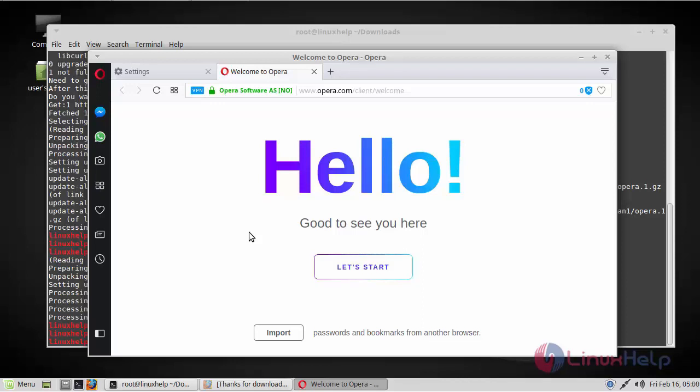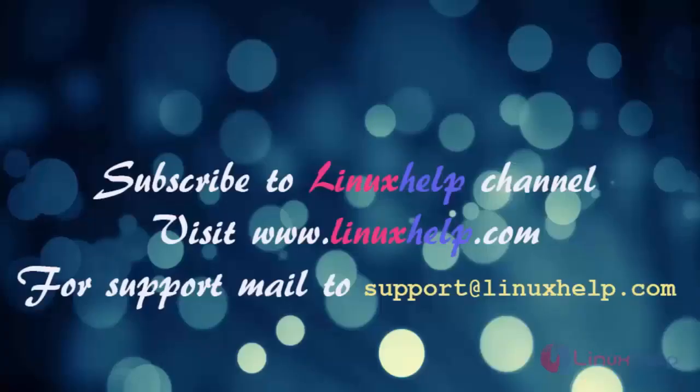Thank you for watching this tutorial. If you like our channel, please don't forget to subscribe. For more videos, please visit www.linuxhelp.com. And also mail us at support.linuxhelp.com for further queries.